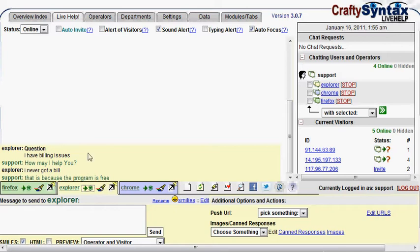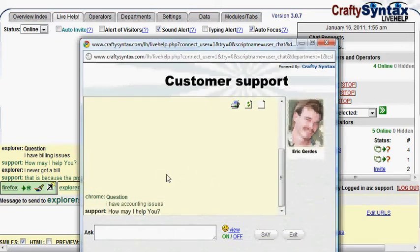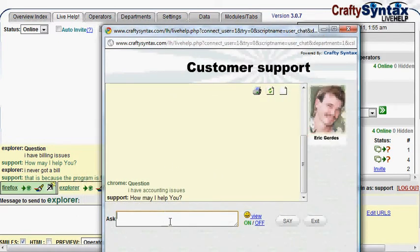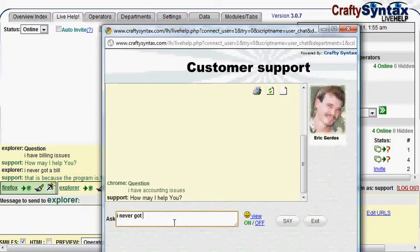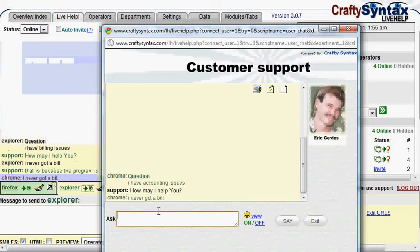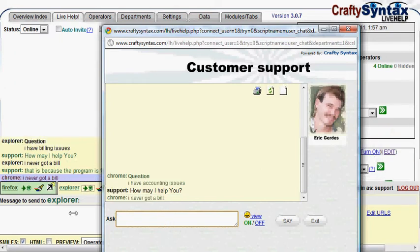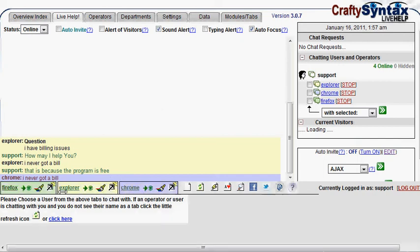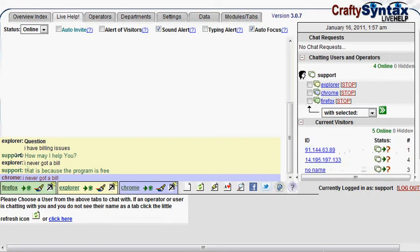As new messages come in from the other chats that you have, they will show at the bottom of the screen. So if I go over here into the Chrome window and say something, it will show up at the bottom, but it will be in their color. So I know that that message came from this customer and not from the other ones.